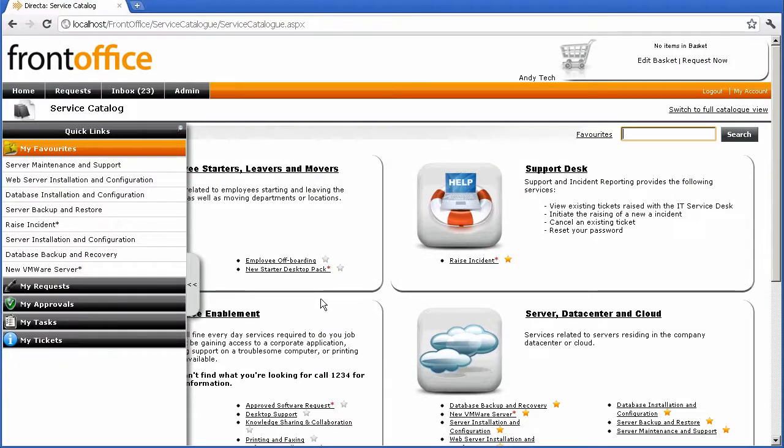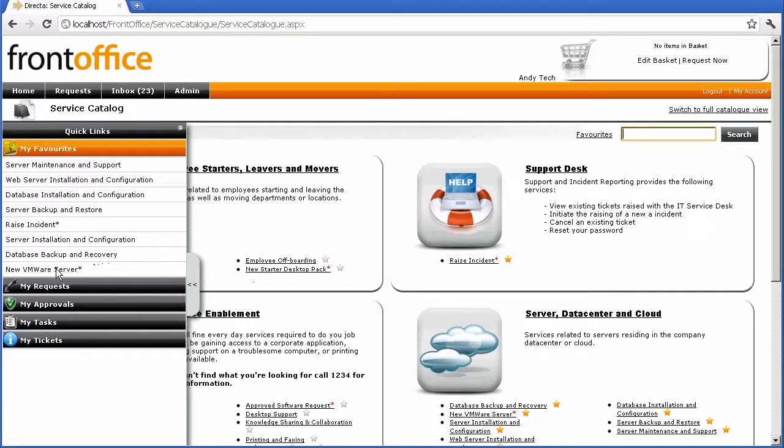In this demonstration of Barmany's front office, I'm going to take you through how to provision a VM server.